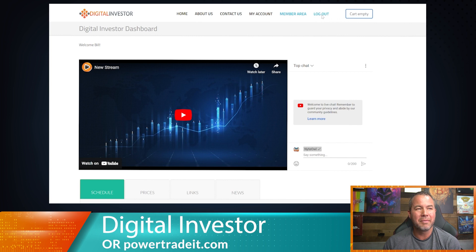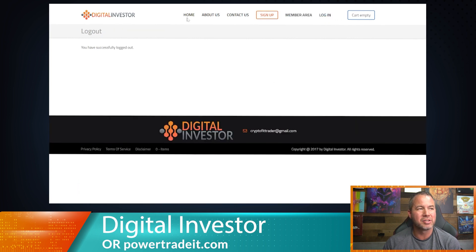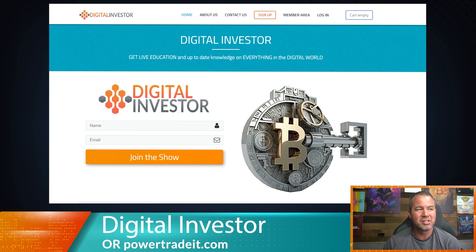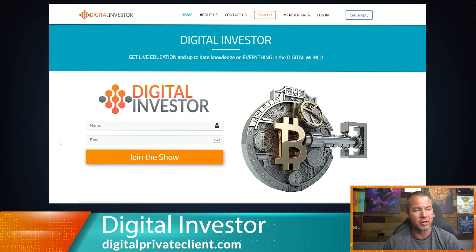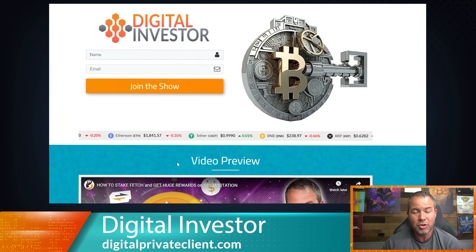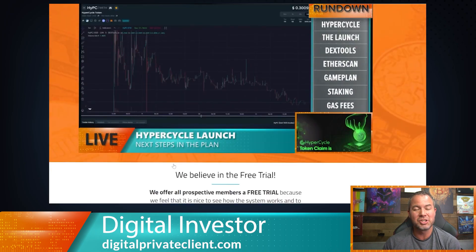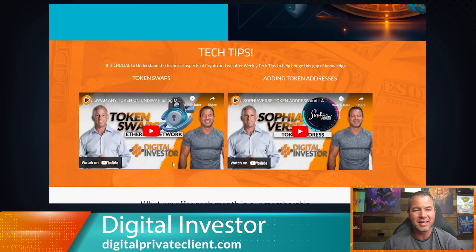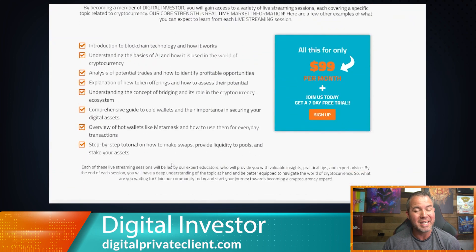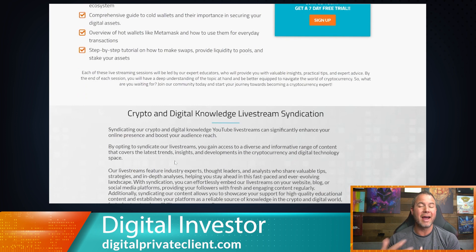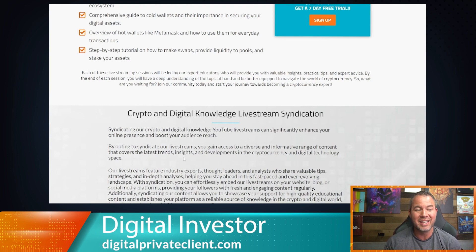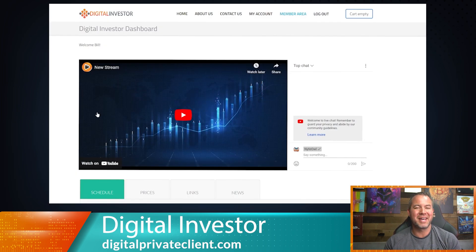If I log out, I can show you what the actual homepage looks like before you log in. This is the Digital Investor homepage. To get started, just put your name and email in and join. It'll take you through the process of becoming a member of Digital Investor. Basically, this is going to be our place going forward for live streams, digital knowledge teaching, and things like that to help keep you educated in the digital space.